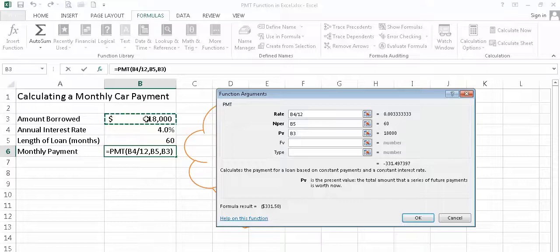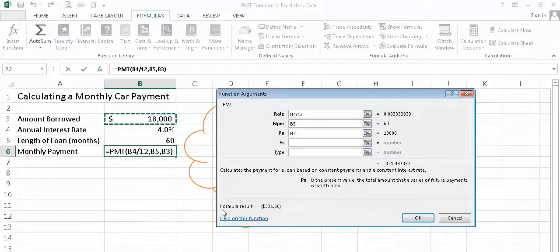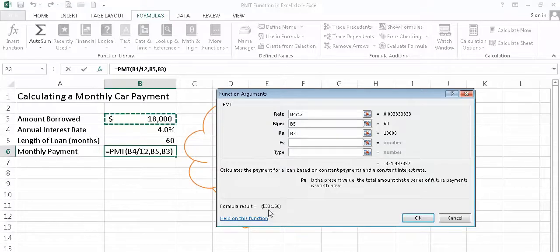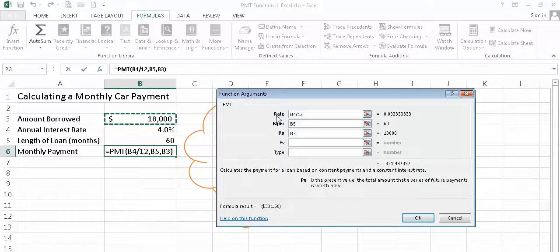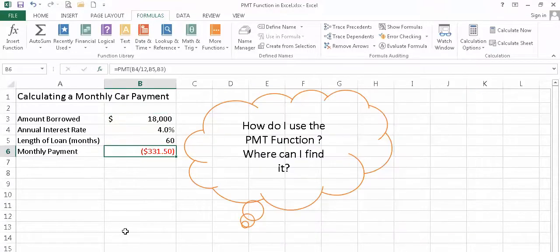Now, the interesting thing about the function arguments window is that once I put in my information, before I ever press OK, and have the answer displayed in my cell here, I can look in the lower left hand corner of this window, and Excel is going to give me a sneak peek at what the answer is. So I can see that the answer appears to be $331.50. And just by looking back at what I've entered, I can kind of determine whether or not that seems logical. In this case, it does. I'm going to go ahead and click OK. And my answer is now displayed in cell B6.